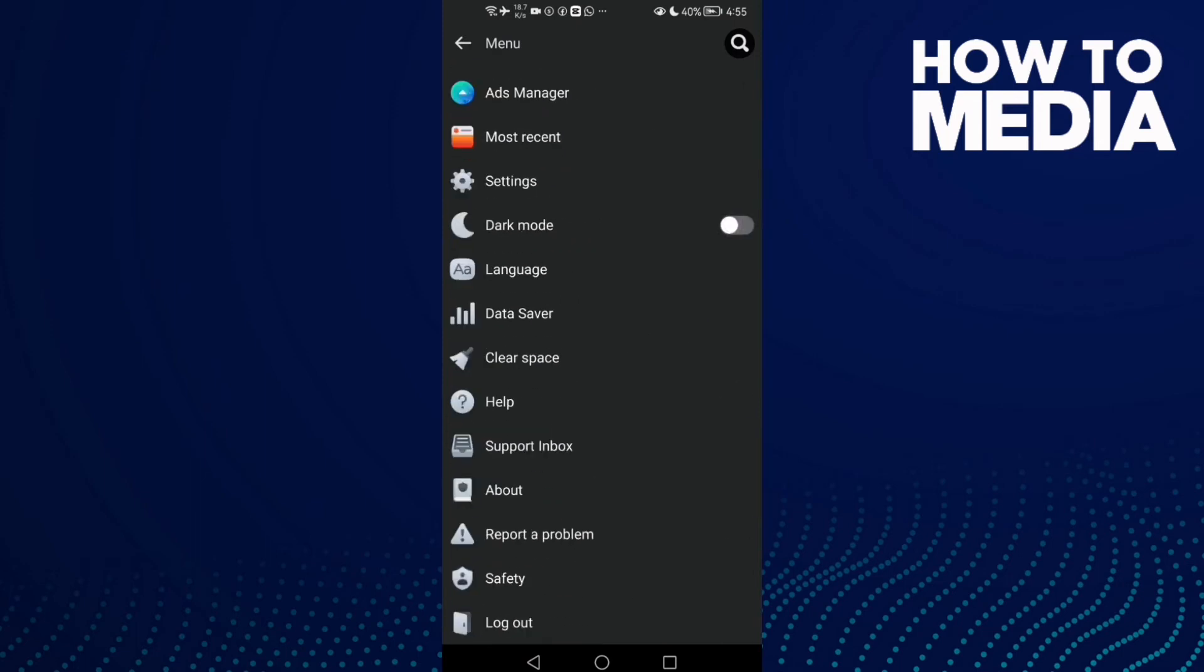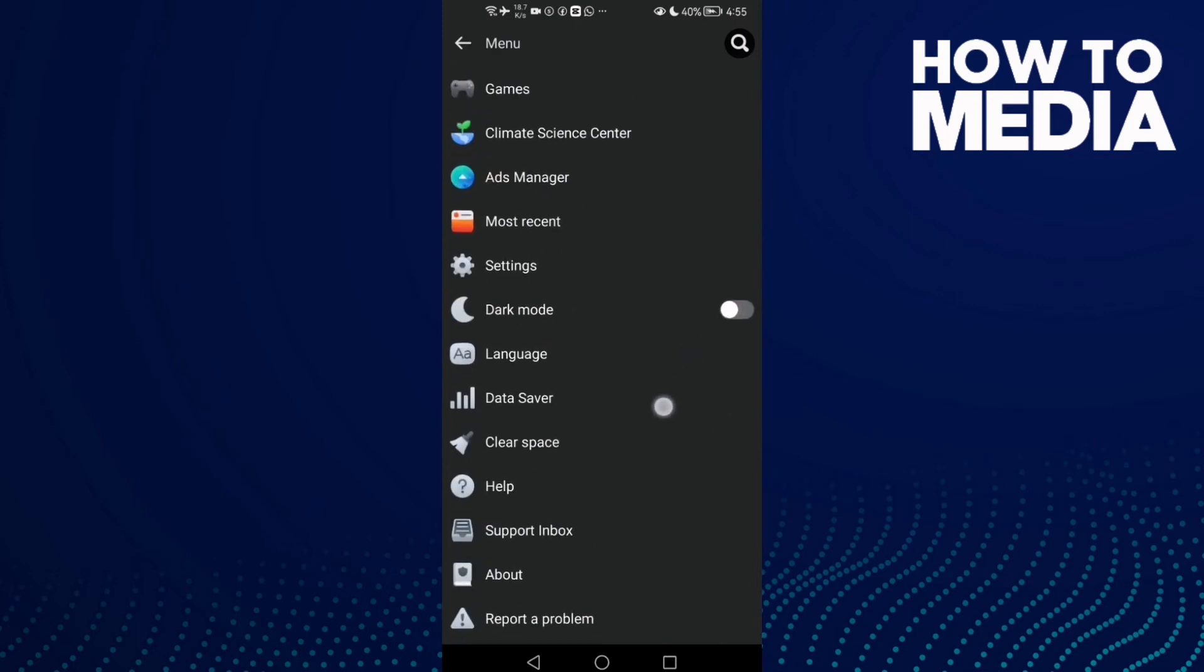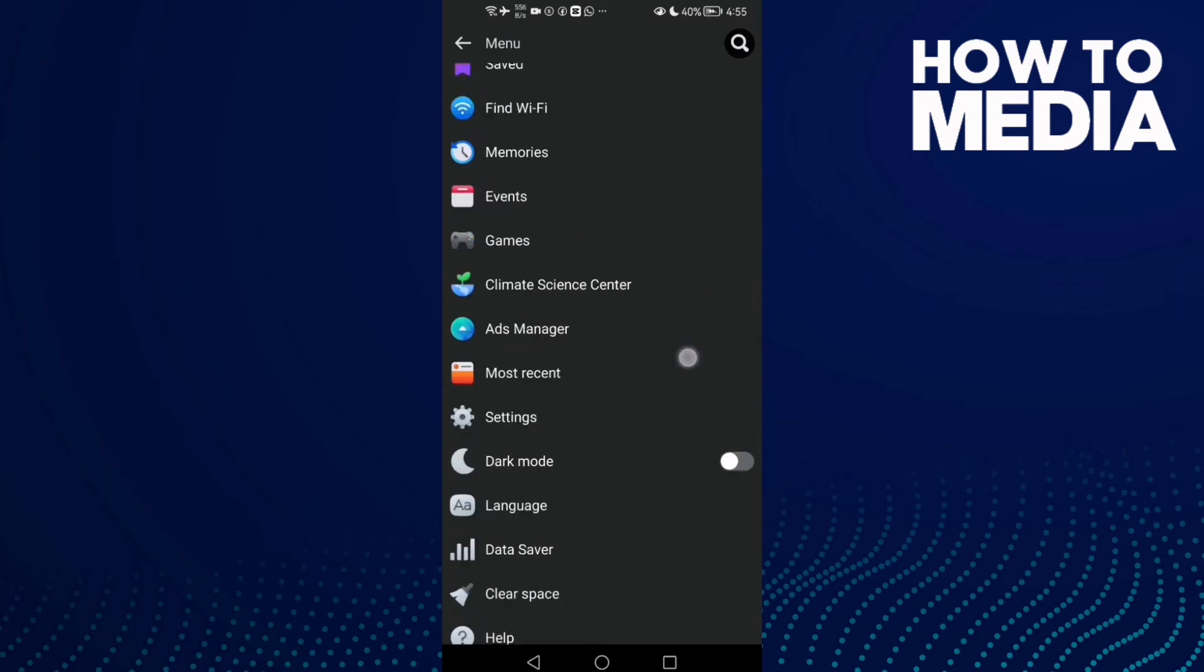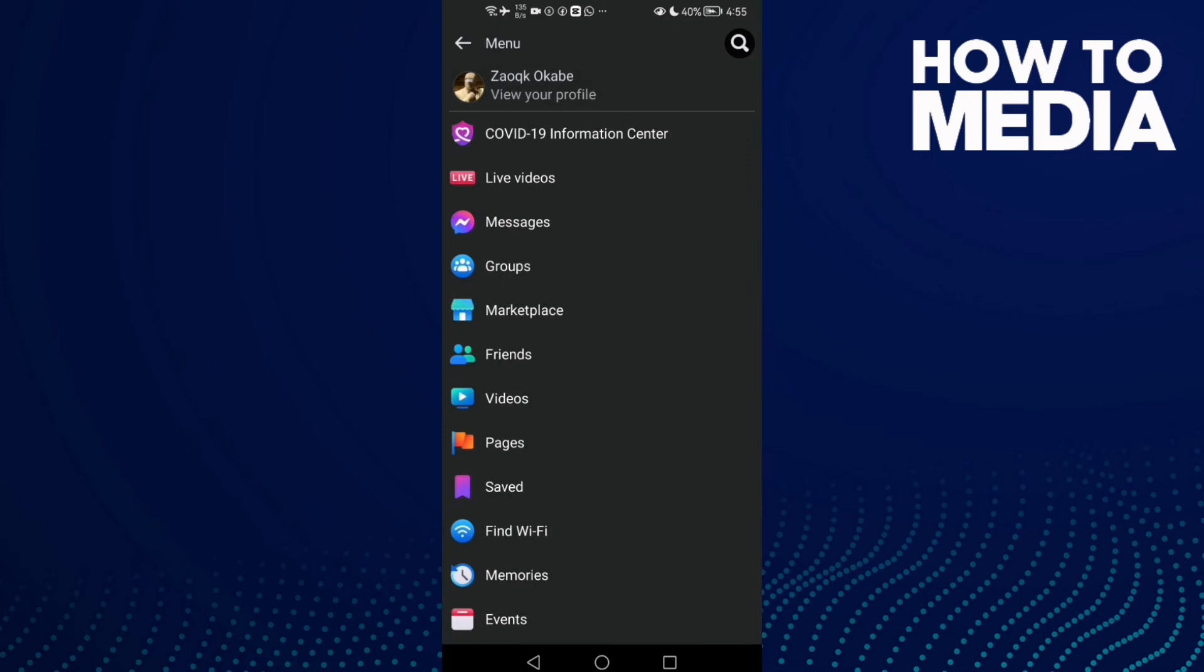Now if you want to turn it off again, just one click on it and it's easy of course.